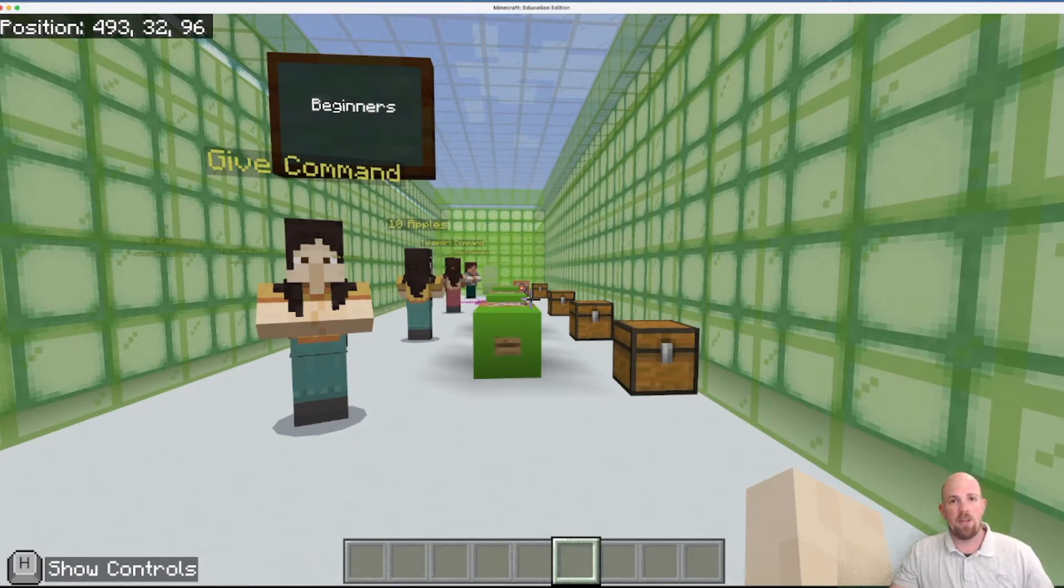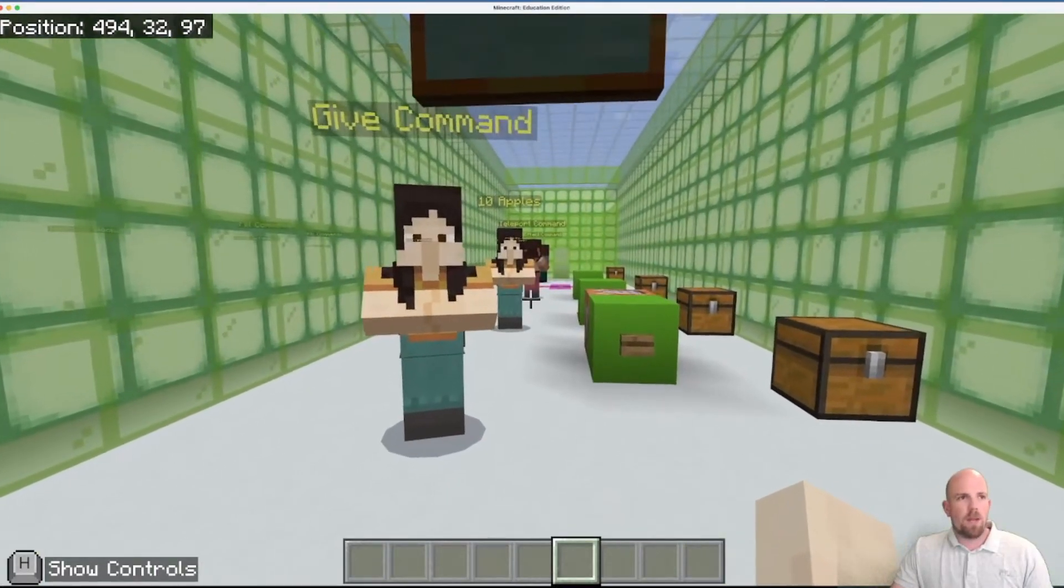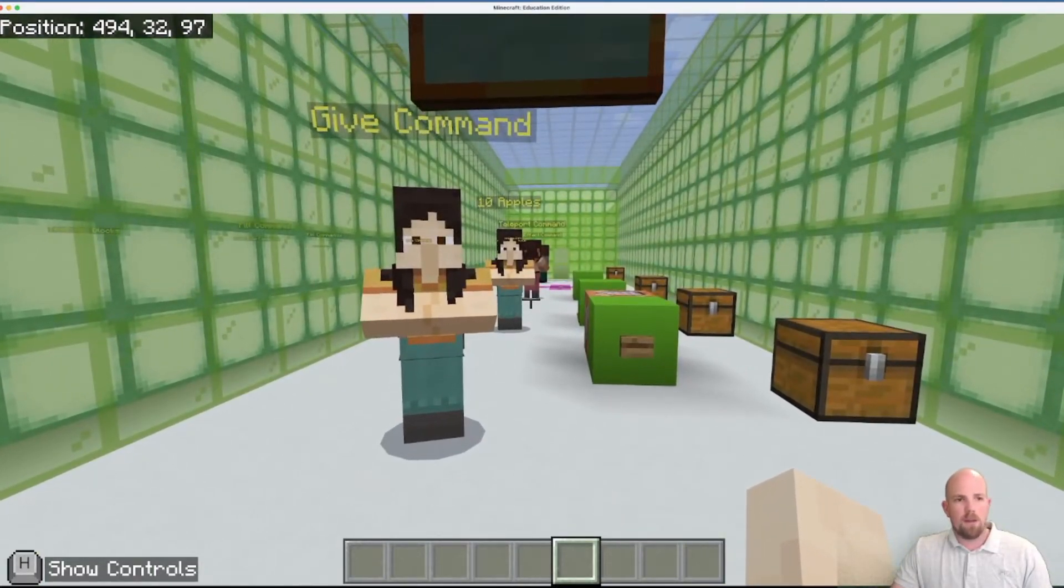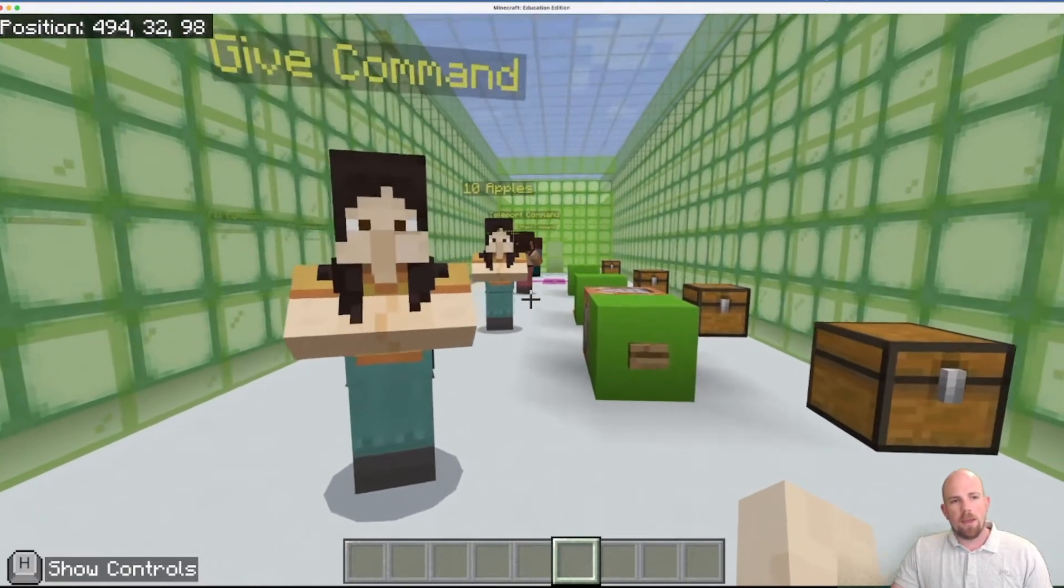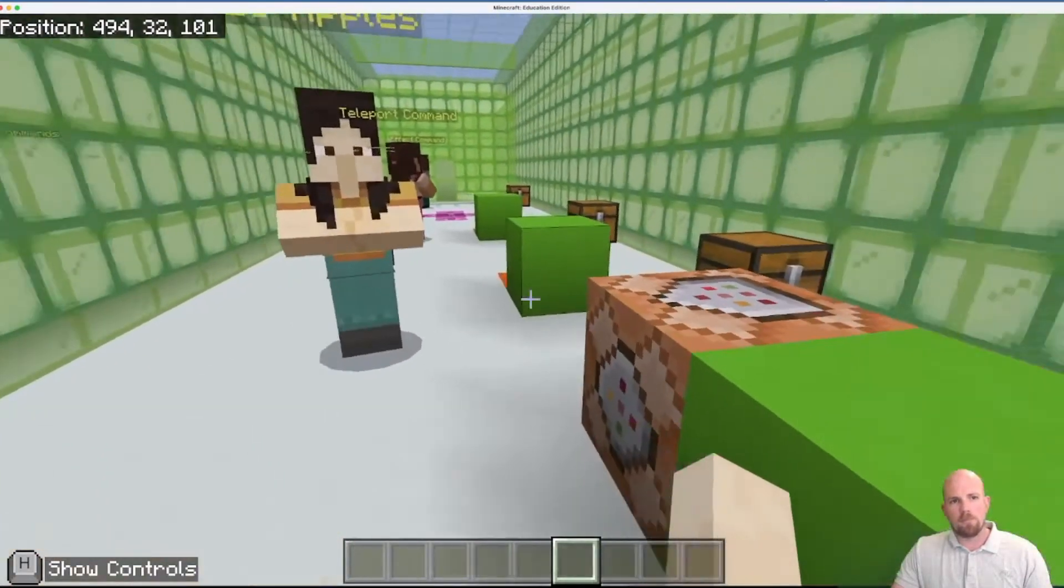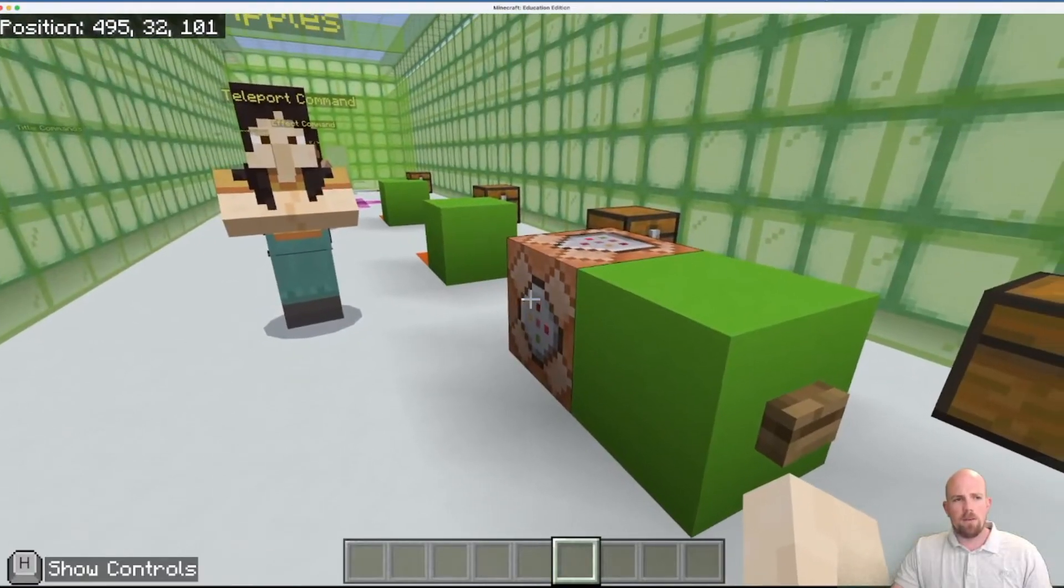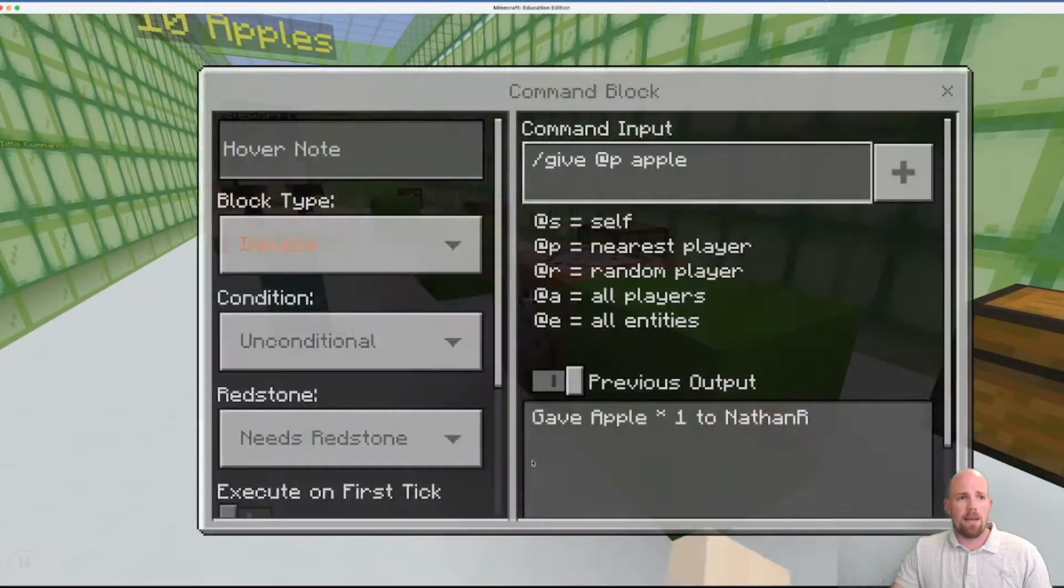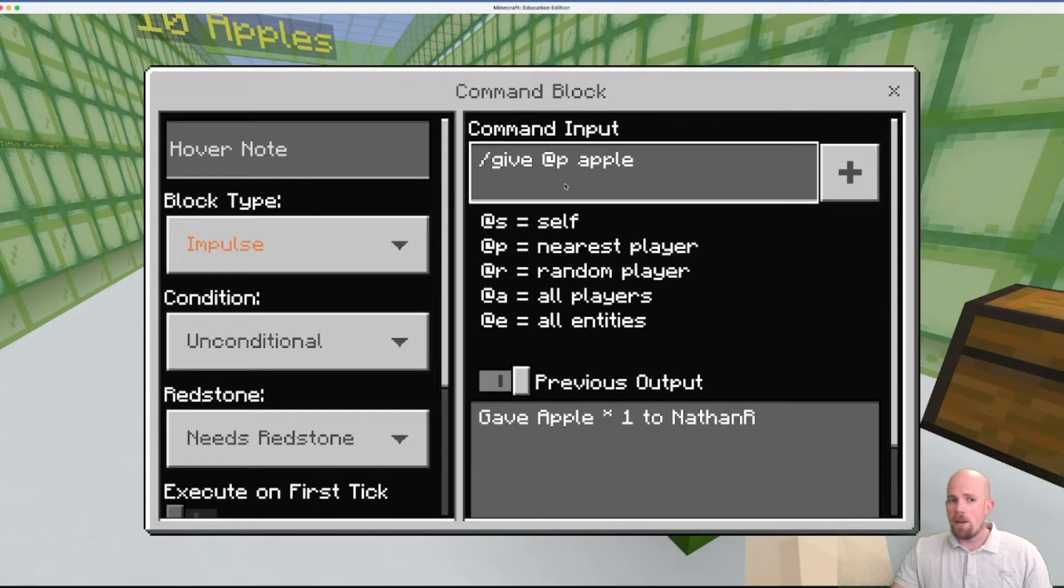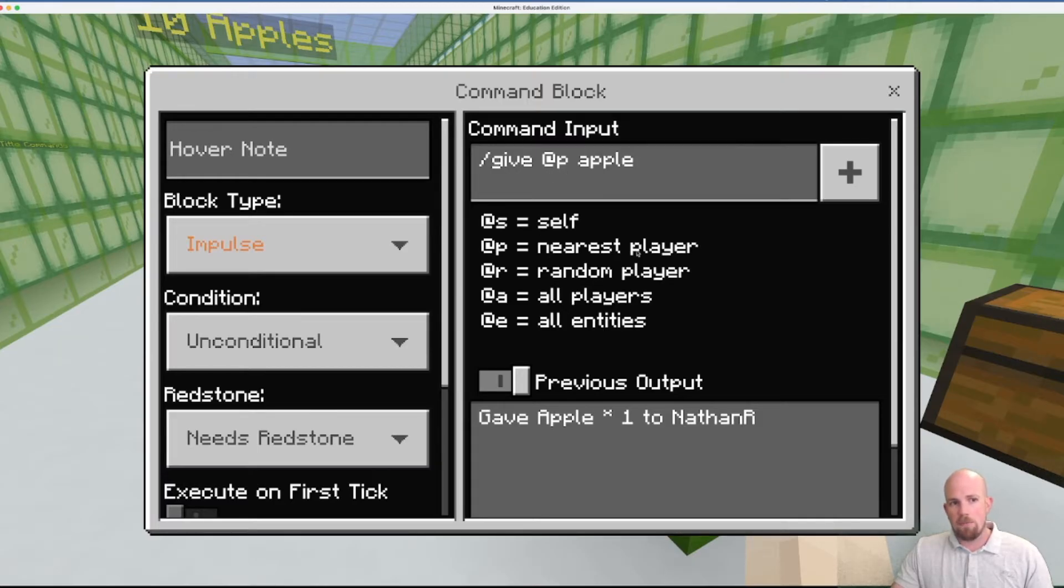Anyway, let's get stuck into it and look at our very first one. The first one we're going to have a look at is called a give command. The way that we're going to set this one up, it's nice and ready here. Command block is down and we're going to right click on that.